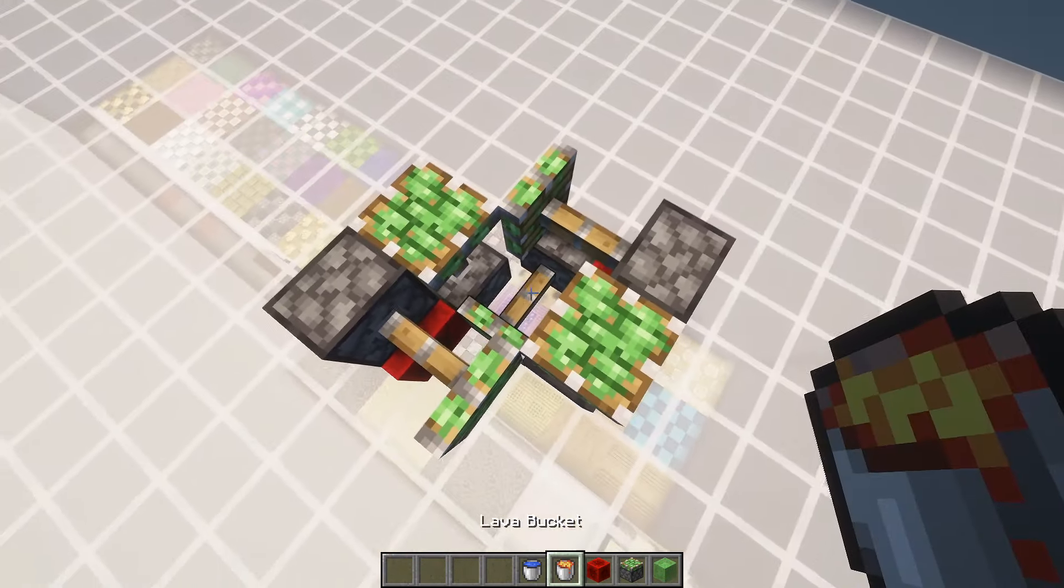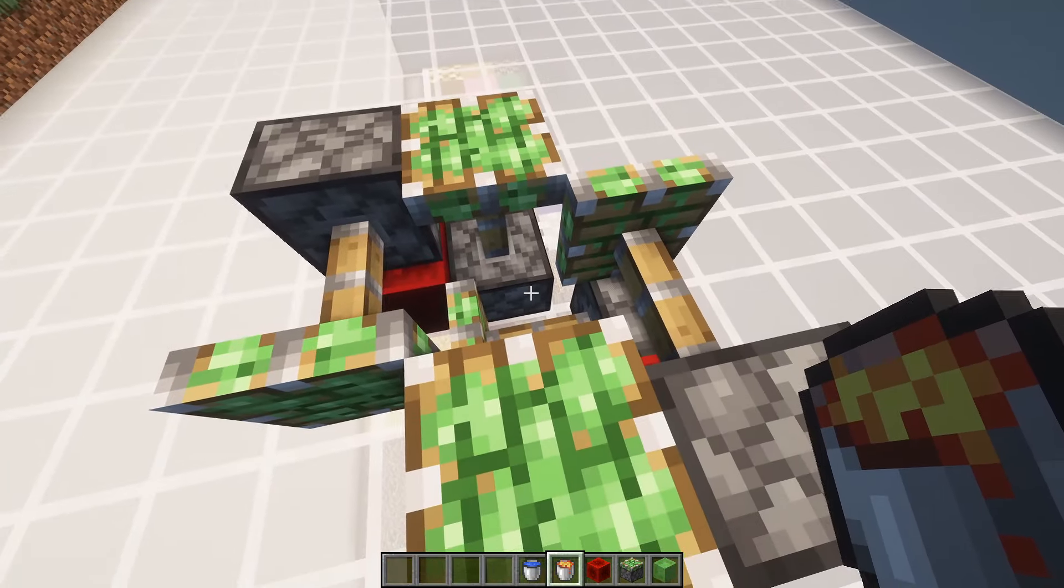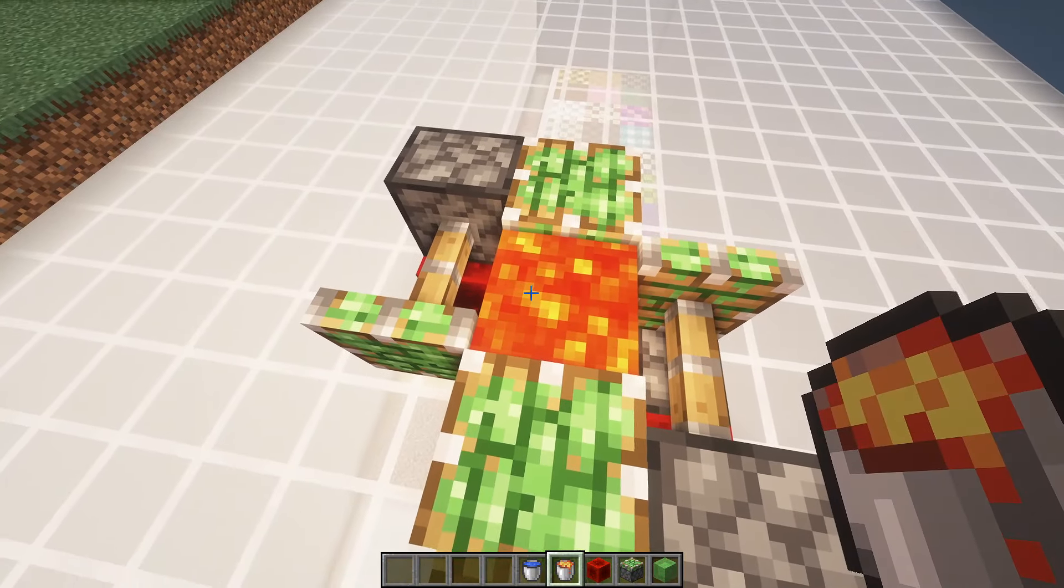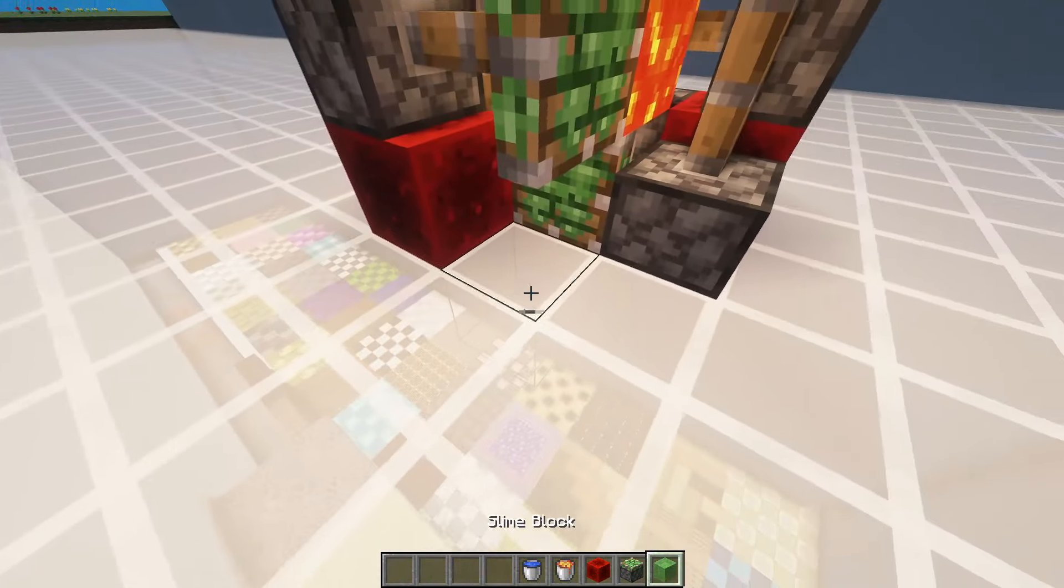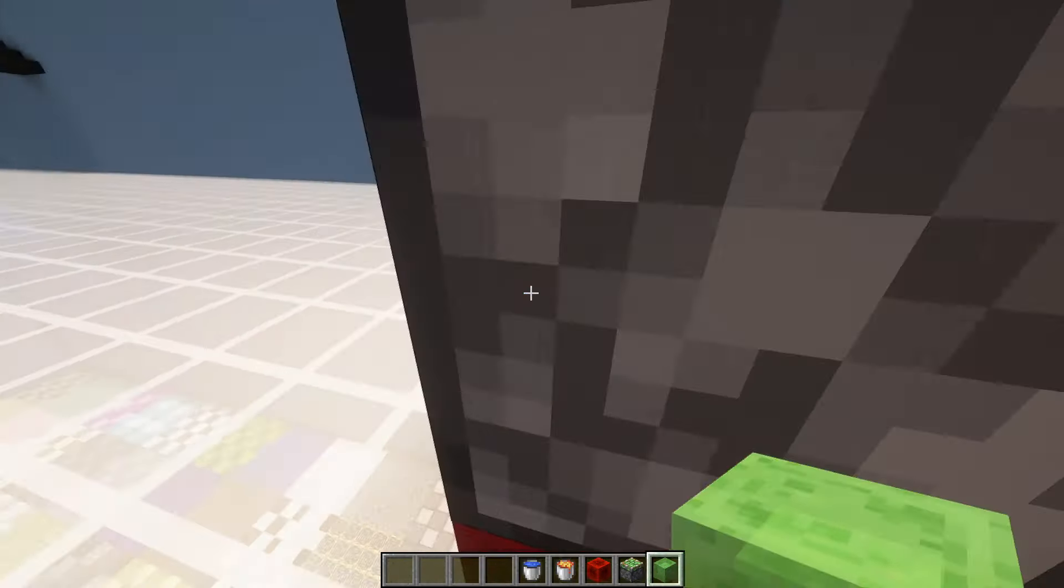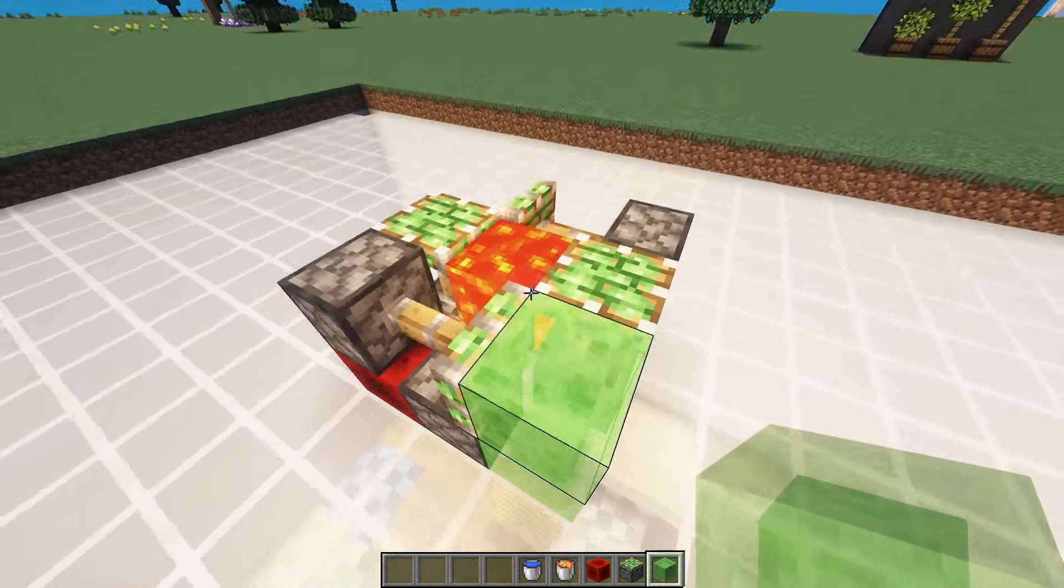Now you want to place your lava bucket in the centre or water bucket, it's up to you. Fill the outside with slime blocks like so.